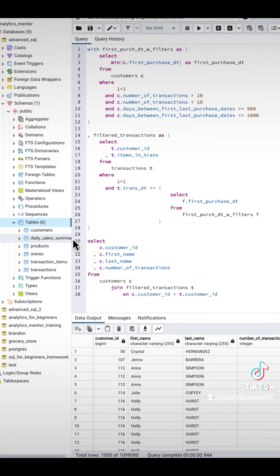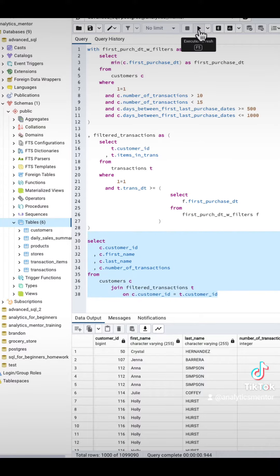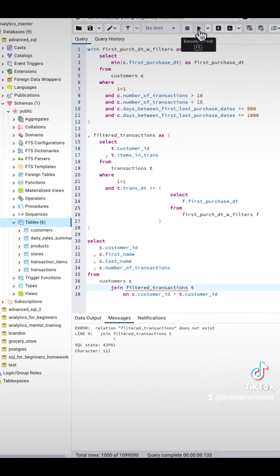CTEs are not a physical table in the database — they're only stored in memory, and only for the duration of the script. We can prove this because when we run everything as one statement it works fine, but if we highlight just the bottom select statement referencing those CTEs from above, we get an error. The values in that CTE were released from memory when that first script finished.